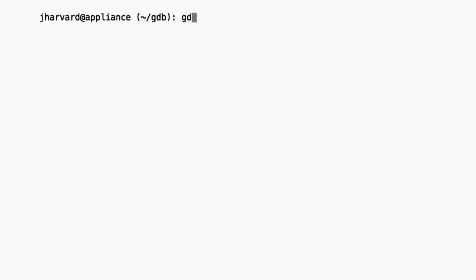GDB is a command line tool, which means you interact with it in a terminal, issuing commands via the keyboard instead of clicking buttons with your mouse. To start up GDB, you literally just type GDB at the prompt and hit Enter.